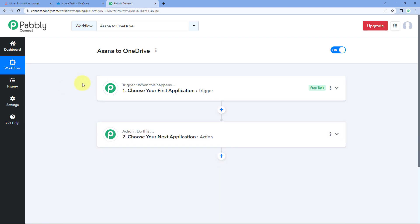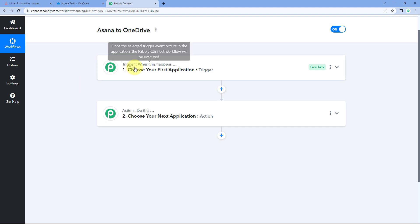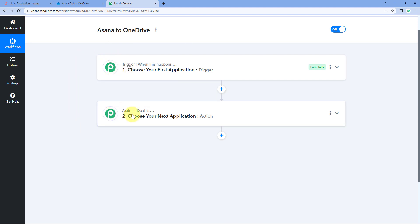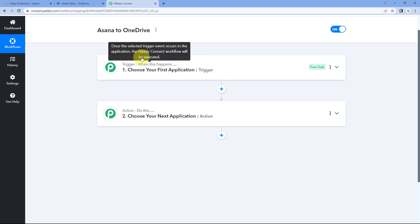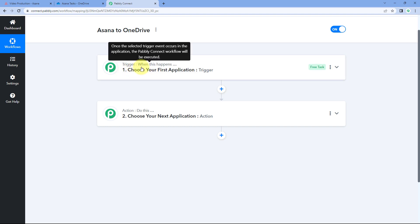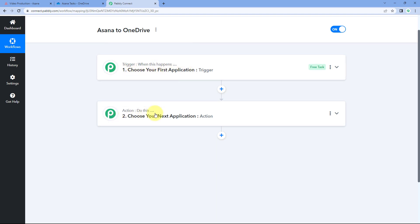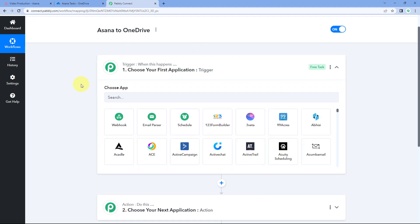Our workflow is now open and it has two different windows: the trigger window and the action window. Triggers and actions are the two core principles on which this automation works. The trigger says 'when this happens' and the action says 'do this.' Let's begin with the trigger window.